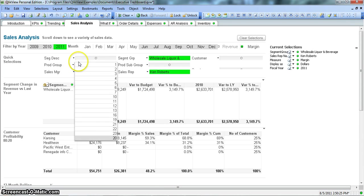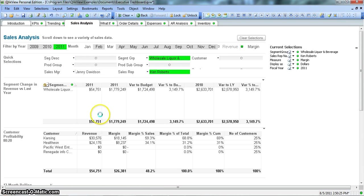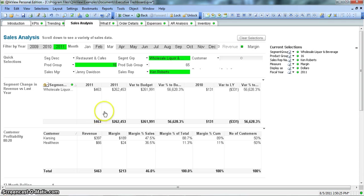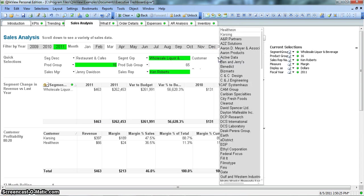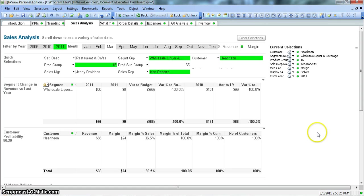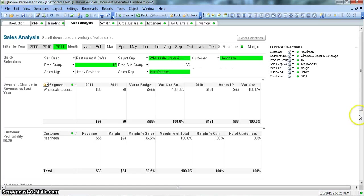You see that measure is Margin which is by default, and display is Dollar which we have set in the background for all of these sheets. Let's quickly do some selections like 2011, Wholesale, Liquor Sales Representative is Roberts, and Product Group is 16.